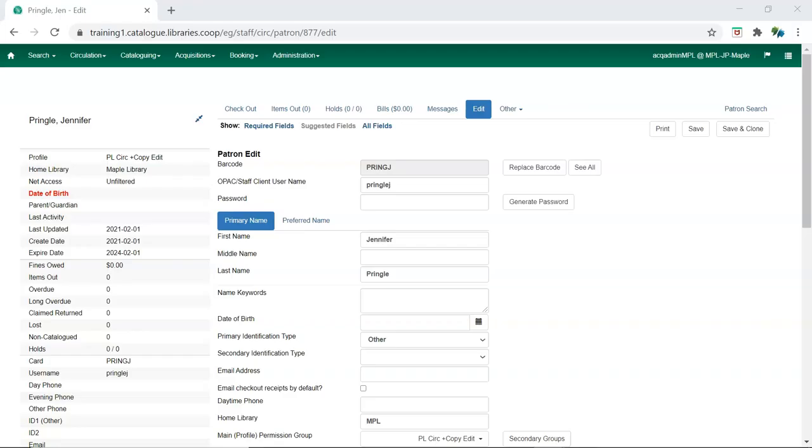To use certain aspects of Sitka's Evergreen, library staff need additional permissions assigned to their account.